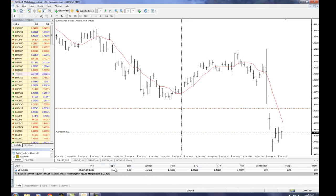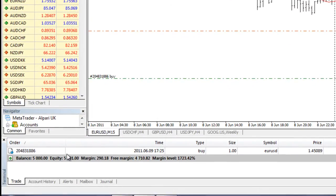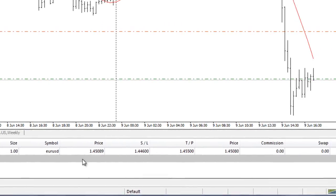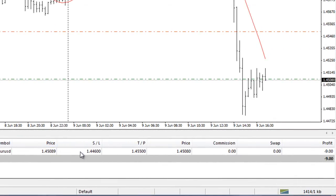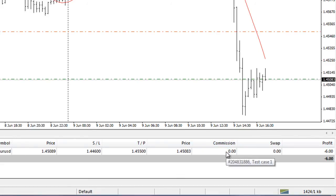Down here in this section we can see what's going on with the trade. It has my order number, the time it was executed at 7:25, the type — I bought one lot of EURUSD at this price, with the stop loss here and take profit here, and this is the current price. Commission — some brokers charge a commission, but this one doesn't, so we have $0 here.